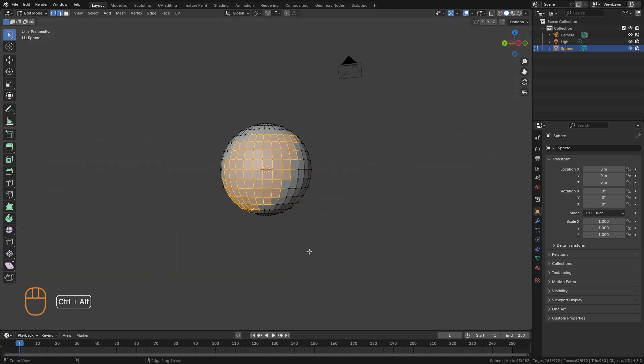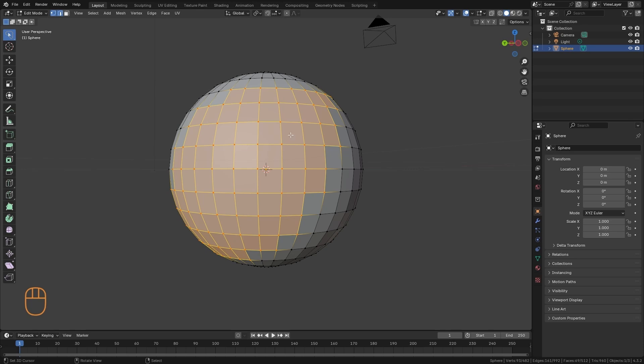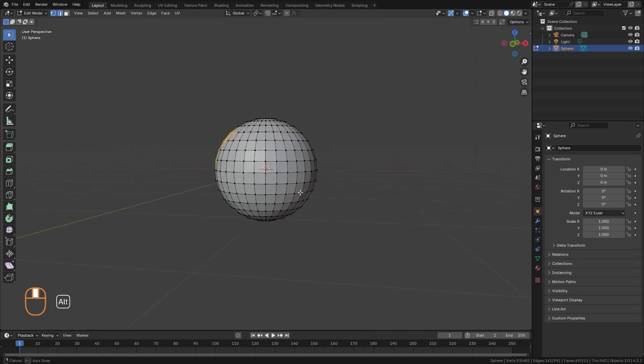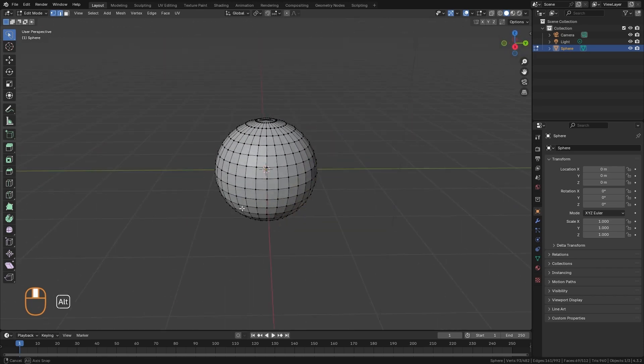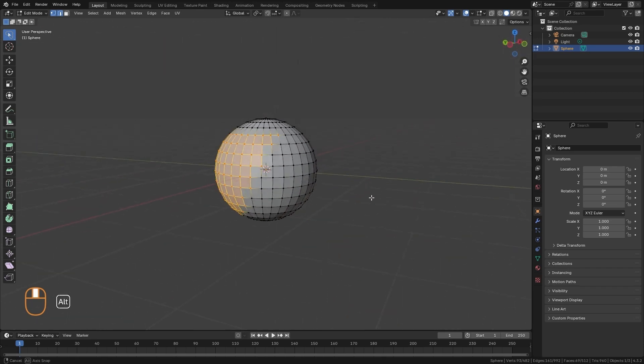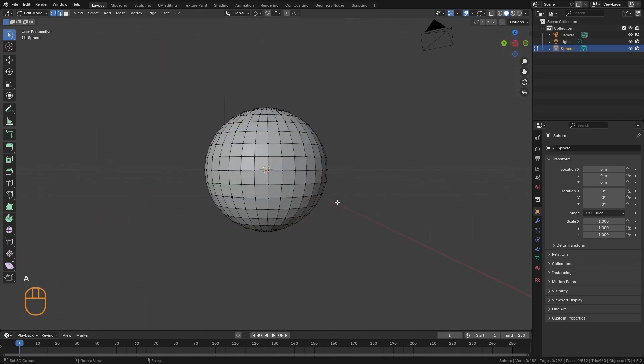And as you can see, we can only select the parts that are in front. The polygons in the back, we can't select them.